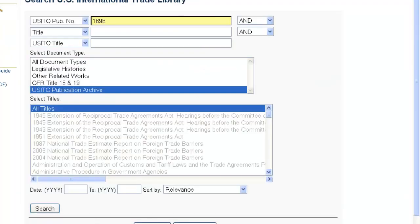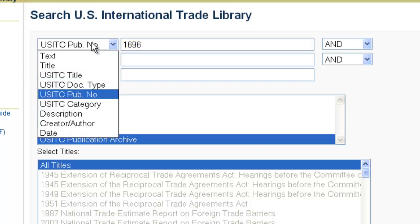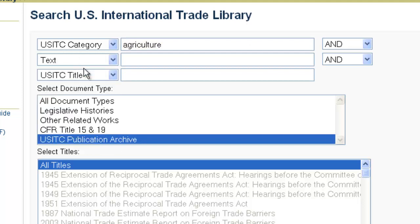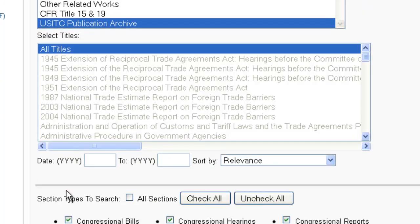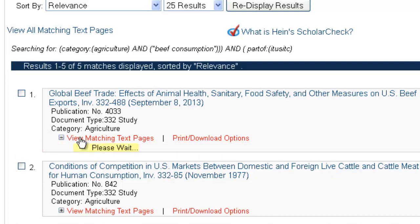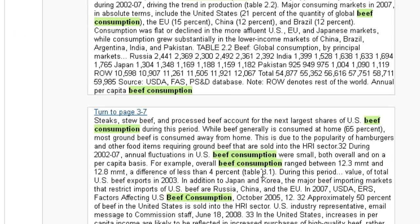Let's say we want to find publications related to beef consumption in agriculture, still searching the USITC publication archives. We're going to search across category 'agriculture' and insert the key term 'beef consumption' and click Search. That's going to give us five results from USITC publications within our category agriculture that discuss beef consumption. Using the view matching text pages, we can see within these particular publications where it discusses our key term 'beef consumption' and link right to those pages.